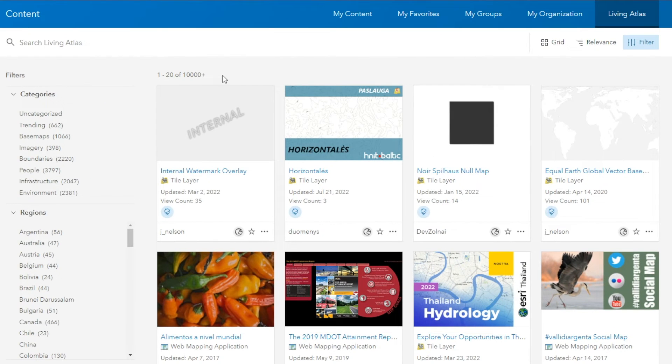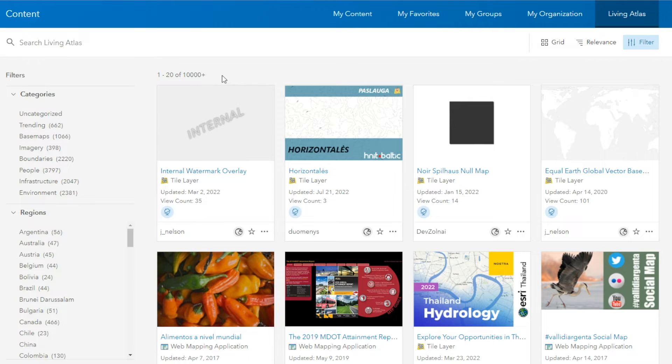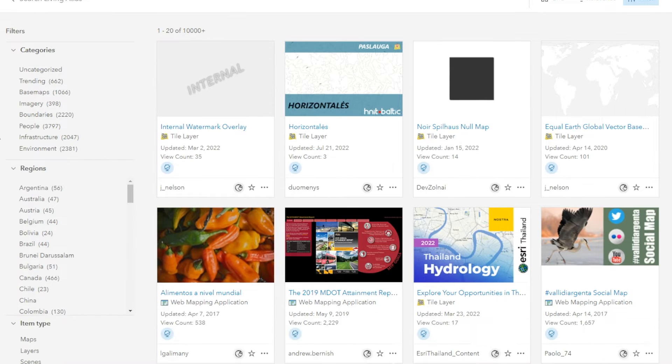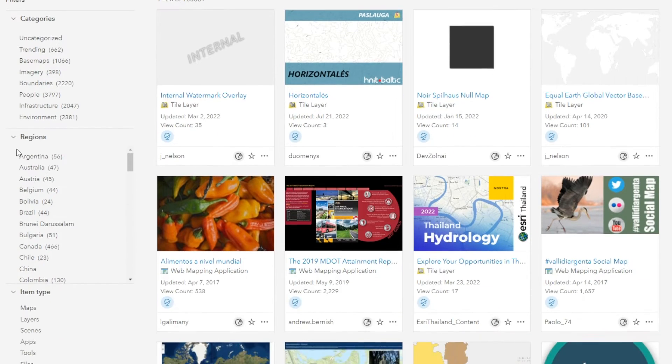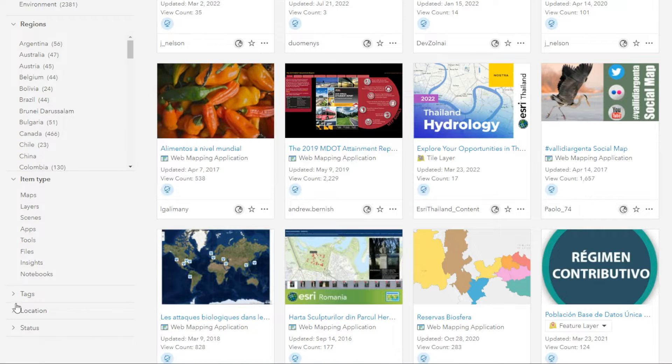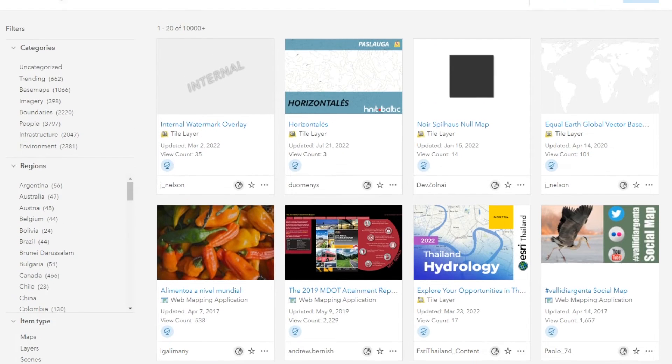And as you can see, there's over 10,000 items available for you to use within your web maps and other projects. So that can be a little daunting. On the left, there's a few different filters you can use to categorize these items: categories, regions, item type, different tags, location, and status.